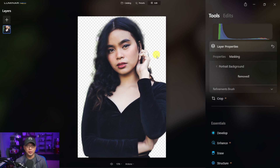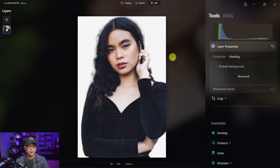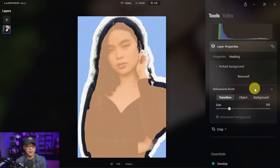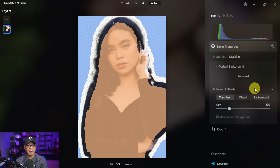Once it's done, you're going to see that it removes the background automatically. To be honest, it's nothing new because since the last update we've been able to do this, but not on the base layer. You notice here that the base layer is intact and it works just fine. At the bottom here it says refine brush, and this is where you can do some tweaks.